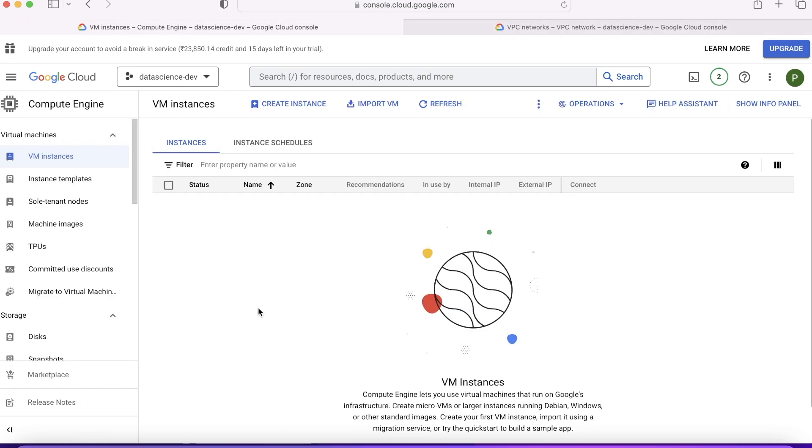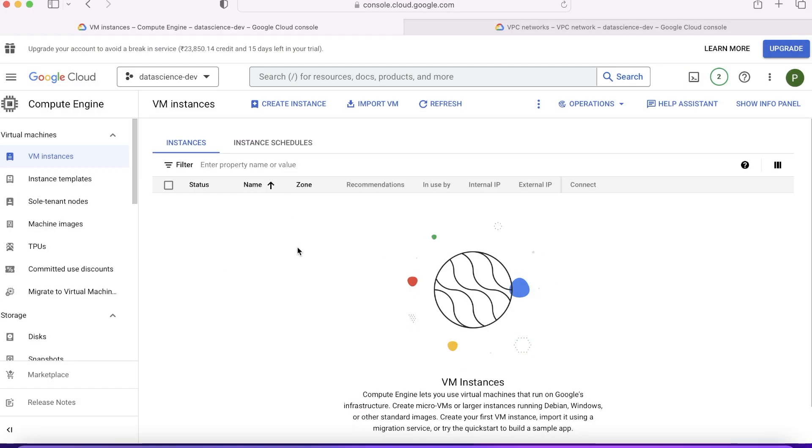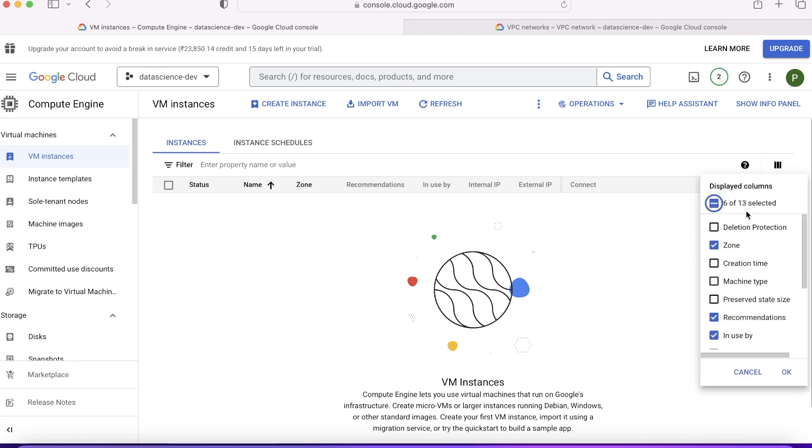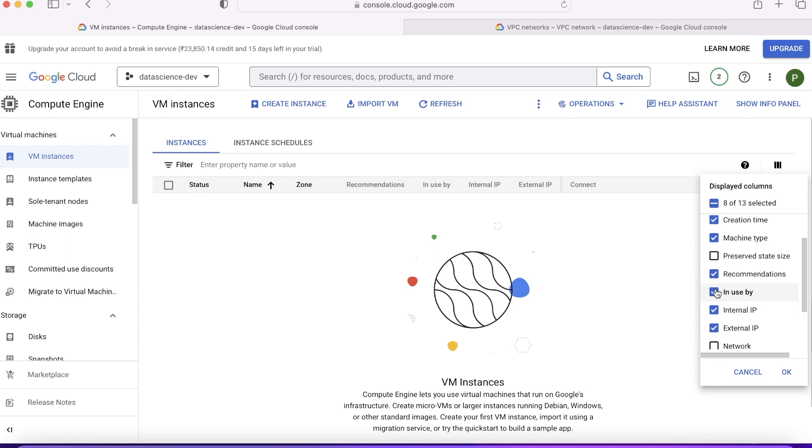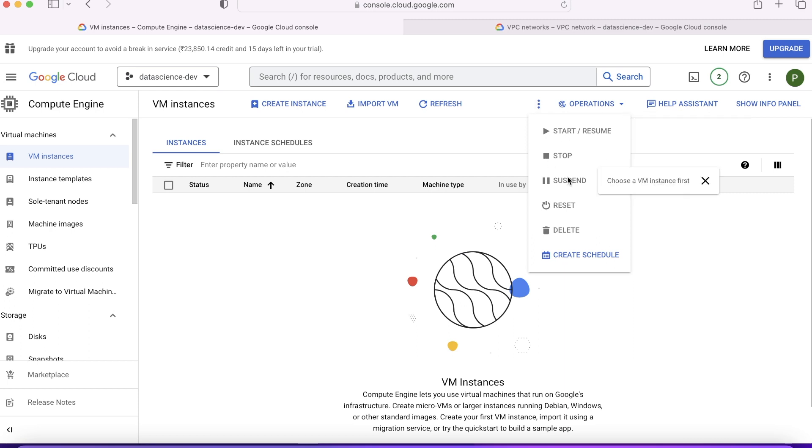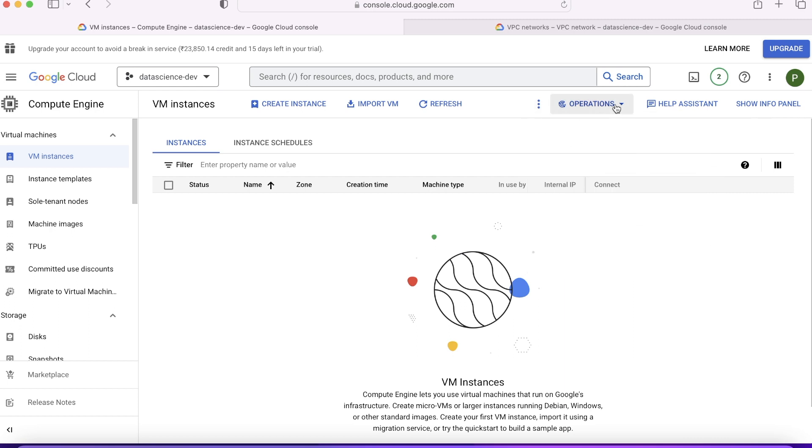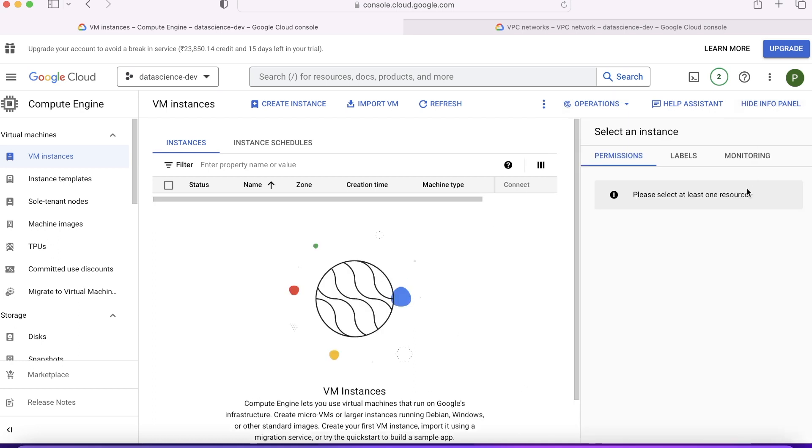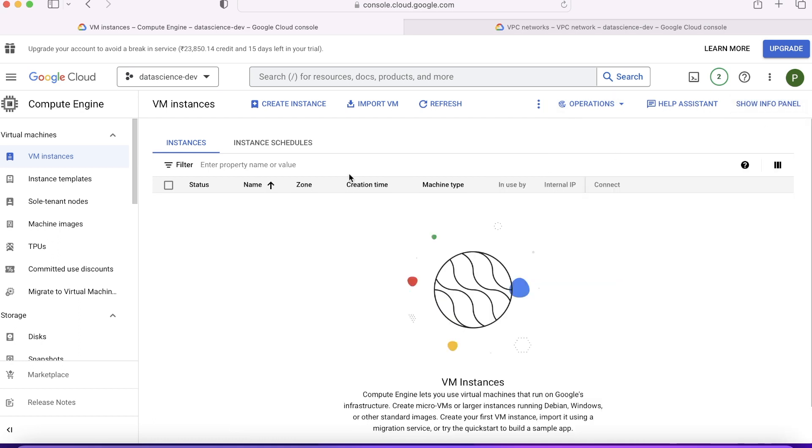Let's go ahead and try to create a VM. This is how the UI looks like. You can just choose what you want to see, what you don't want to see, you can remove it from here. The UI will change. You can create instance from here, you can start, stop, delete. You can check metrics from here, you can show info panel if you want to see some more information.